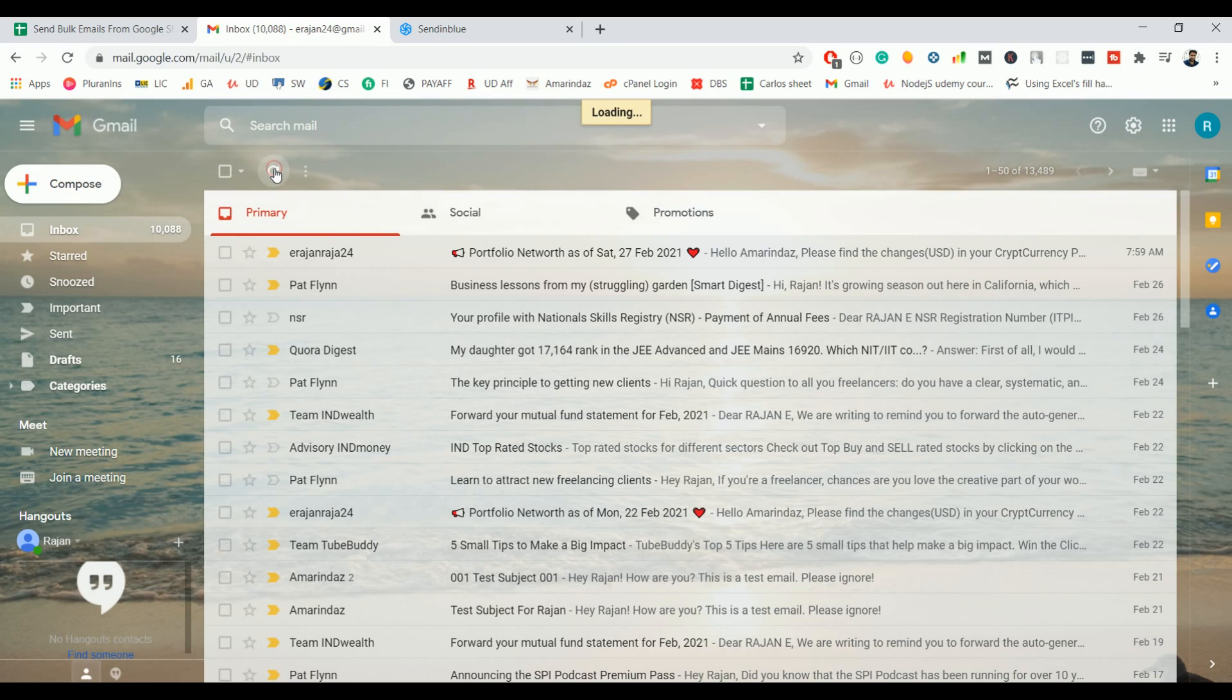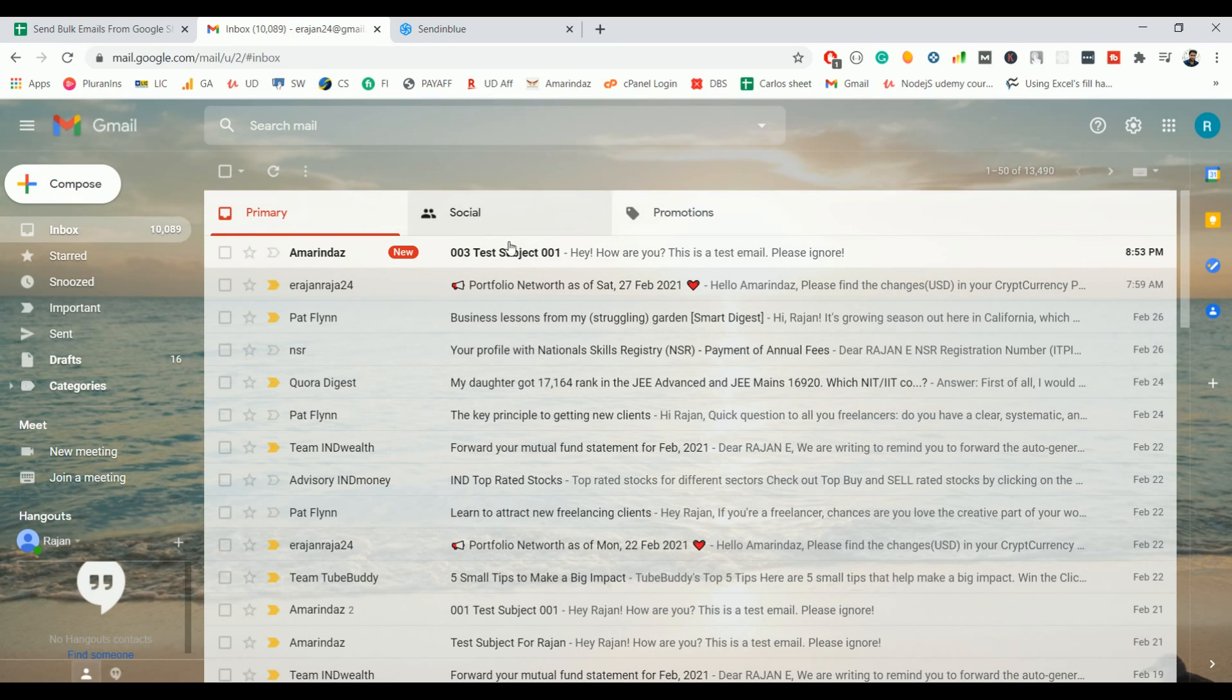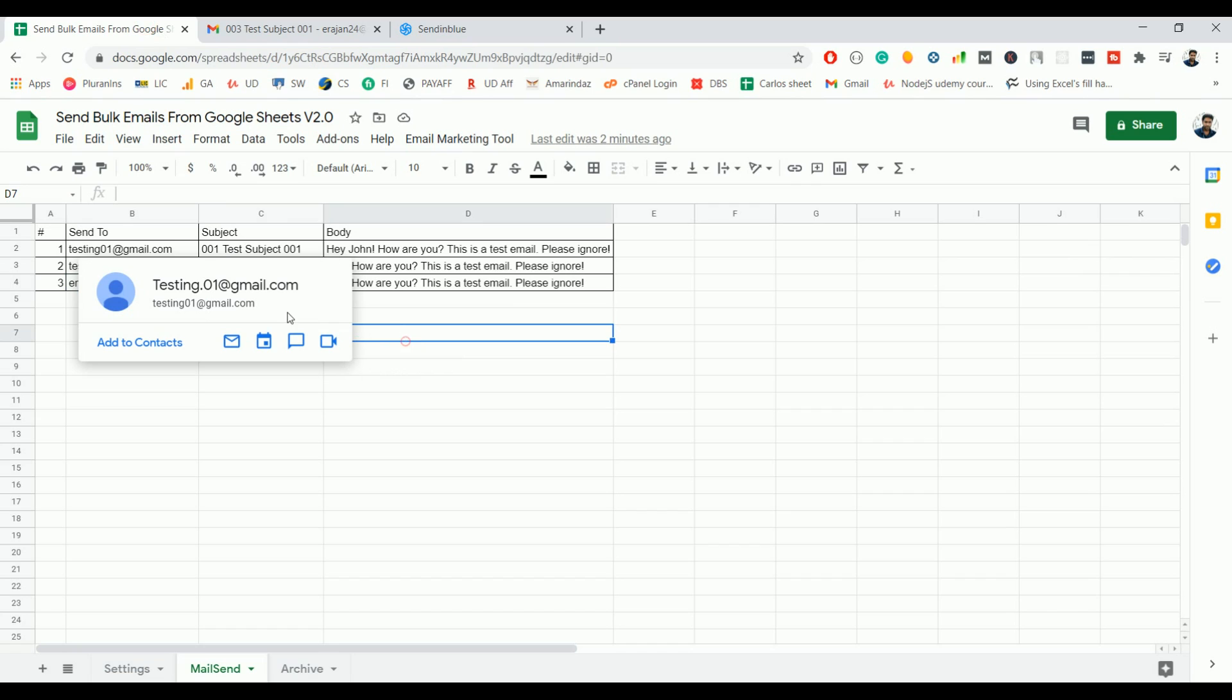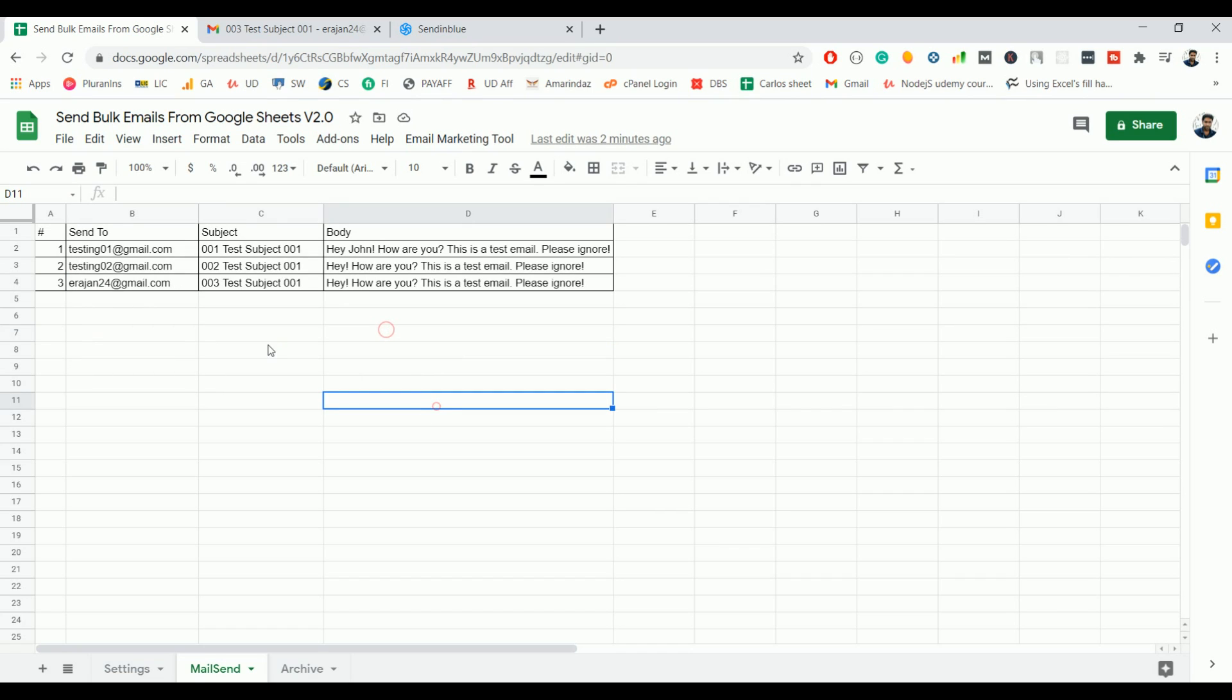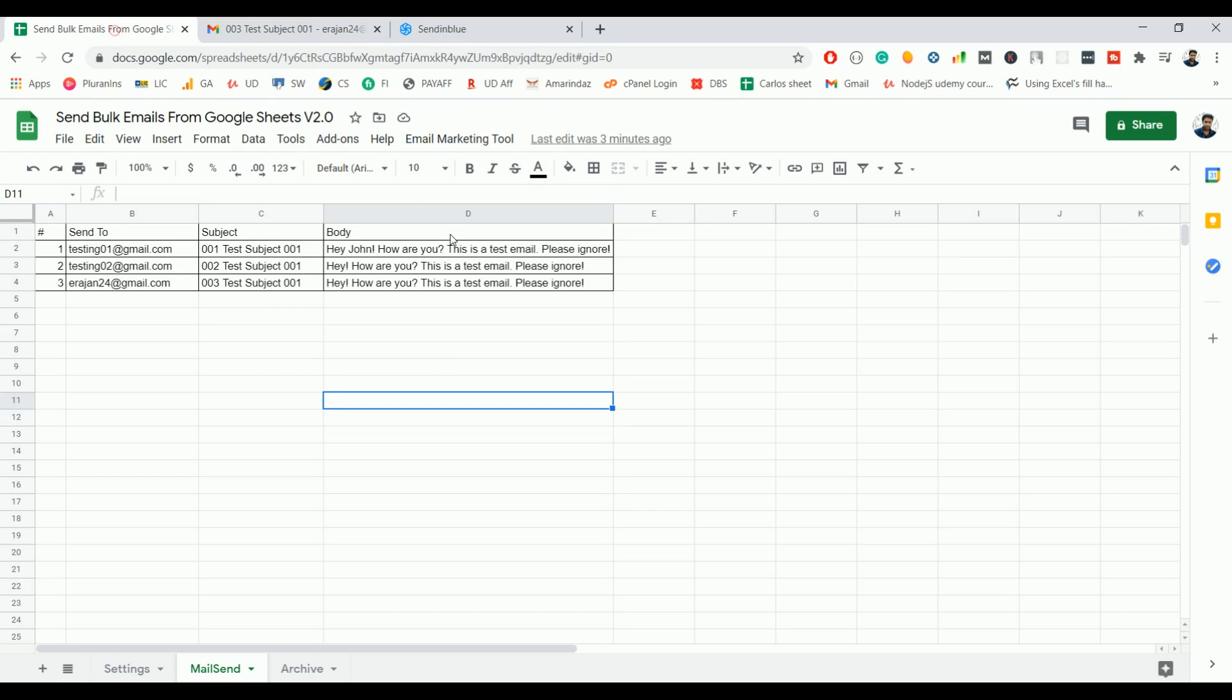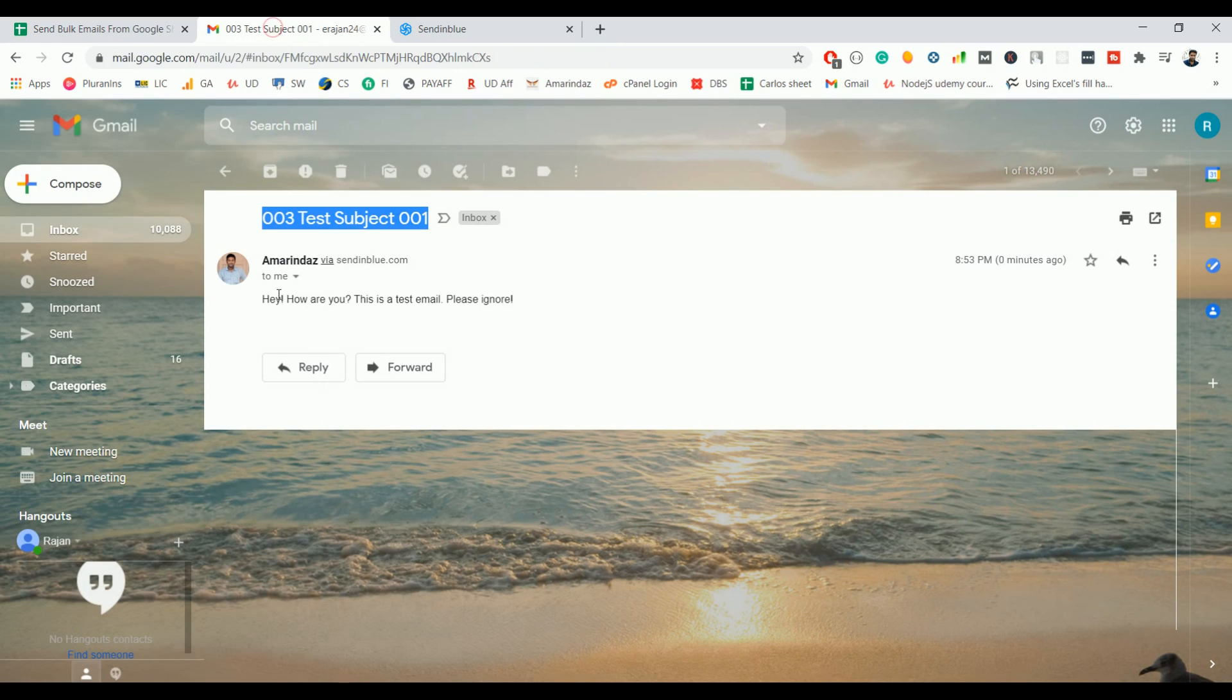So here you go. So the subject here is 003 test subject 001, the same goes here. And the email body is 'Hey, how are you? This is a test email, please ignore.' And you got the same here.